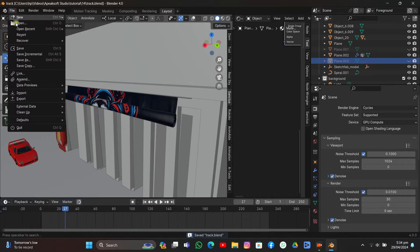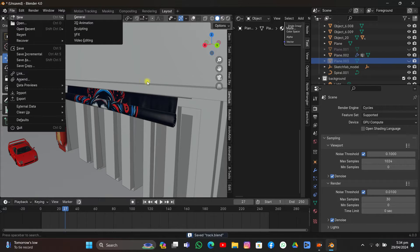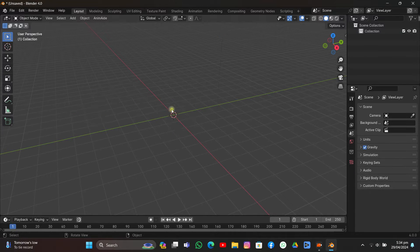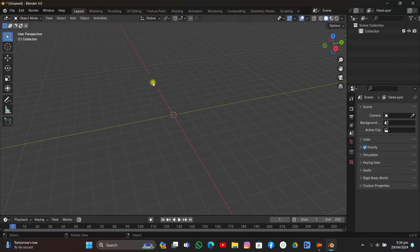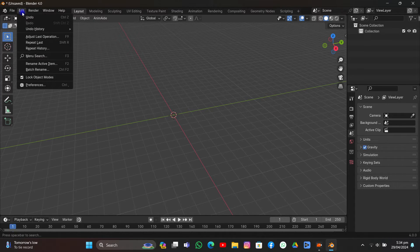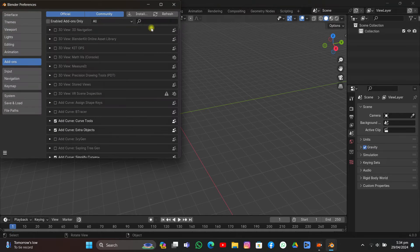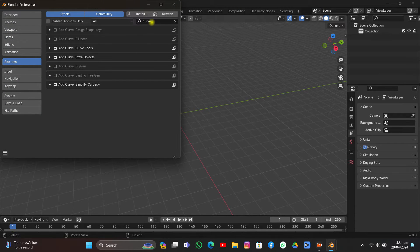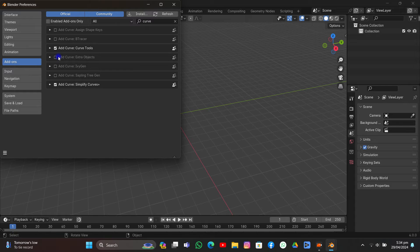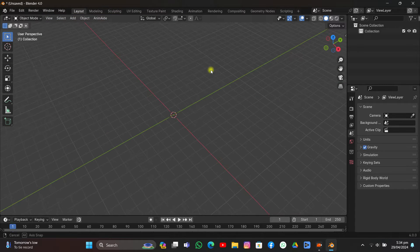I'm going to open a new project, go to General, and delete everything. In order to make it possible, you need two things. First, go to Preferences and search for Curve. You have so many add-ons for Curve. I have Add Curve, but you have to turn on Extra Objects and also Simplify Curves, and then save the preferences because we need them.